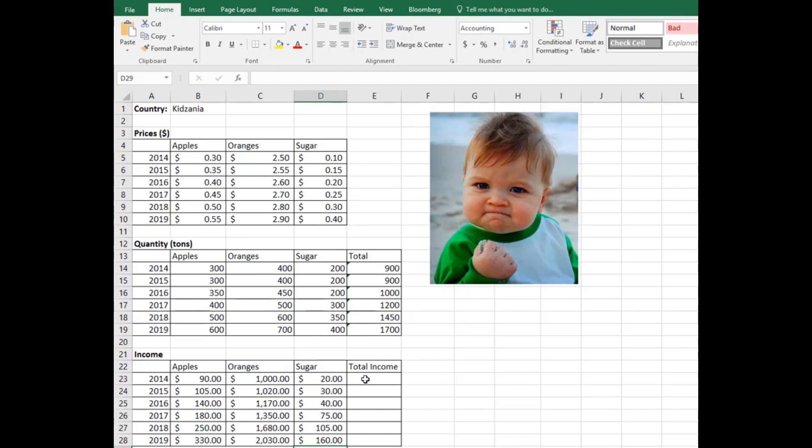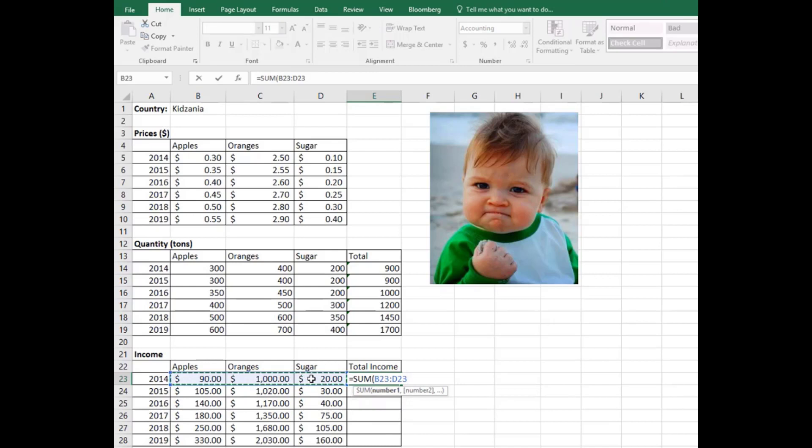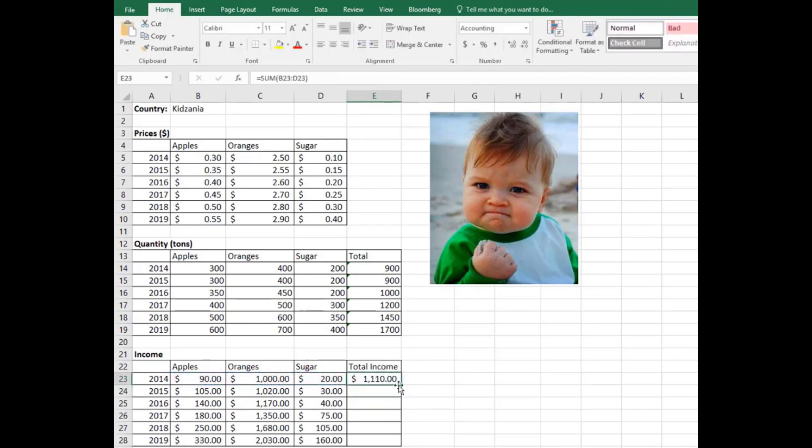The total income is going to be the summation of these three numbers. Again, the command is SUM. Add apple production, orange production, and sugar production incomes. These are in dollars, and then close the parentheses. So this is going to be income in 2014, and this is going to be the income for every single year.